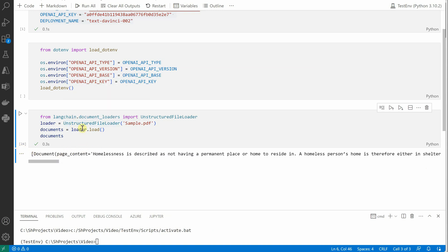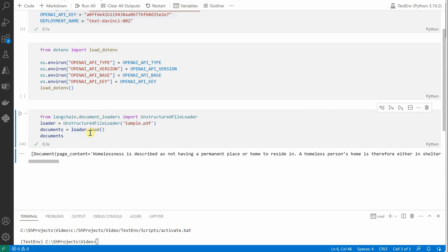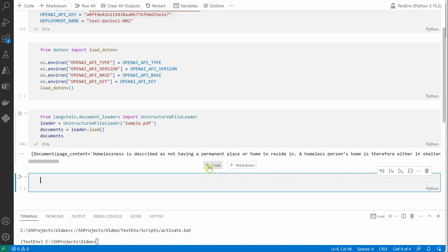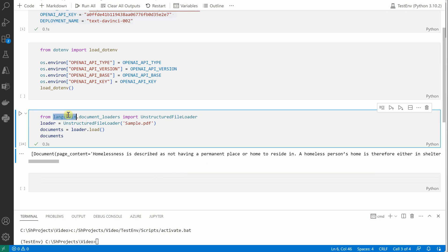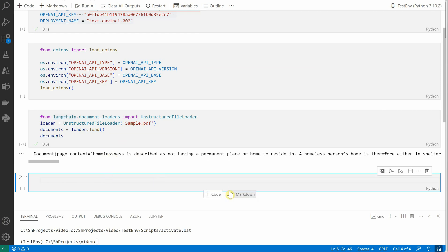Okay, so once we are done till here, the next thing is we need to chunk our document. So our document could be small or large, depending on the scenario we may have to go ahead and break it into multiple smaller documents. So for that we are going to use CharacterTextSplitter, which is again an offering from LangChain.